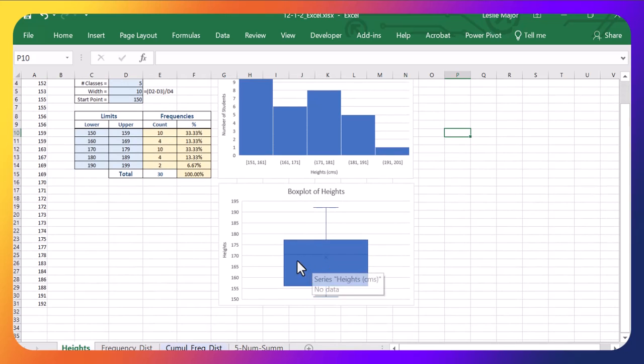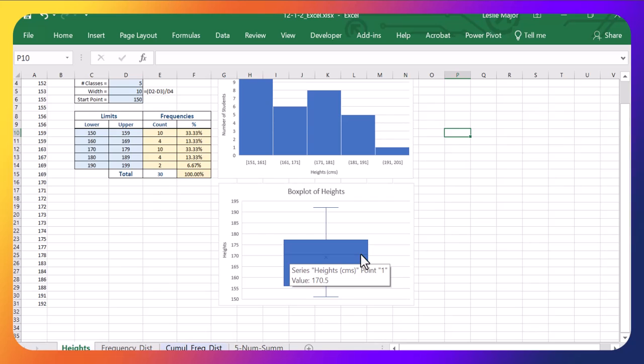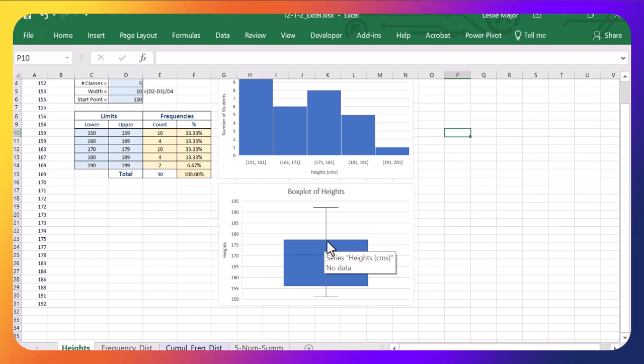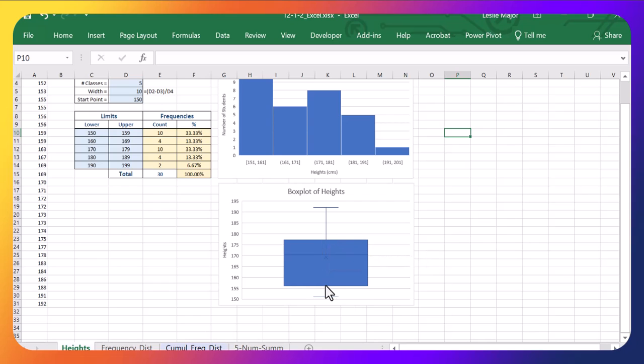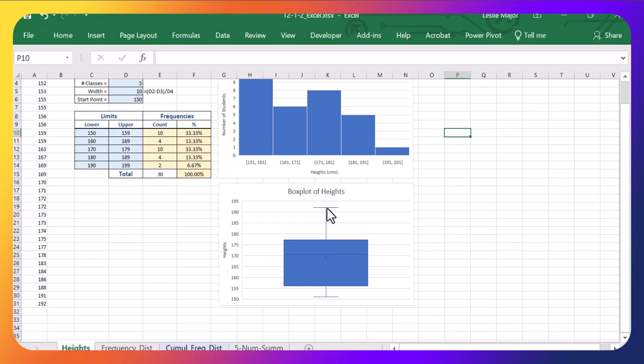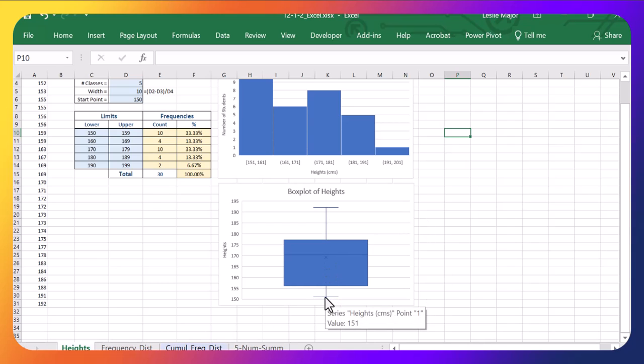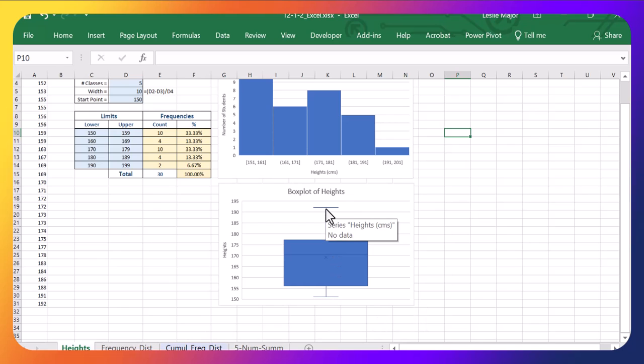Little note here, the middle line is the median. This outside of the box on the top is Q3 or the third quartile. This bottom part of this box is Q1 or the first quartile. And then these lines are where the lowest and highest values are in the data that are not outliers.